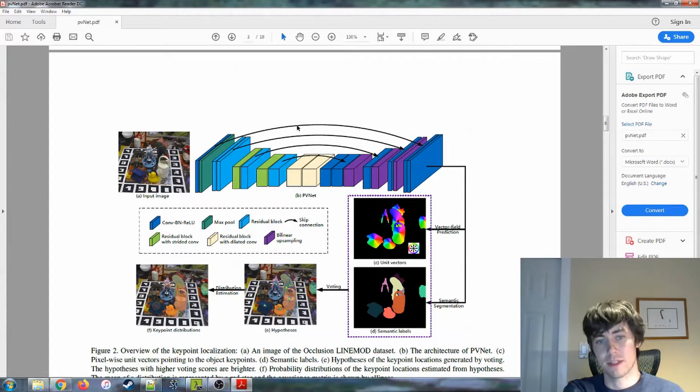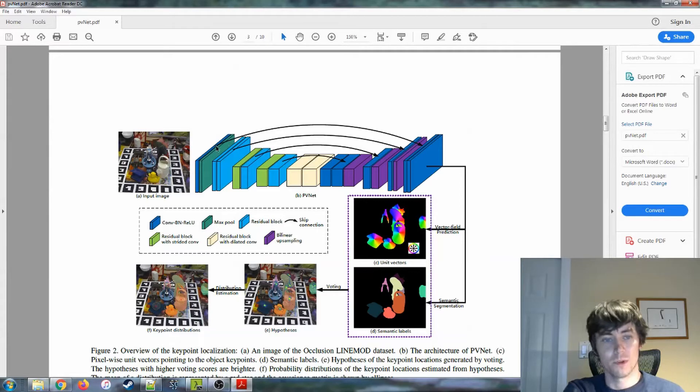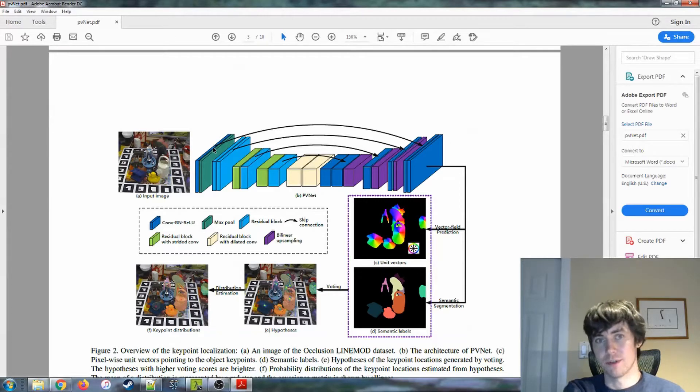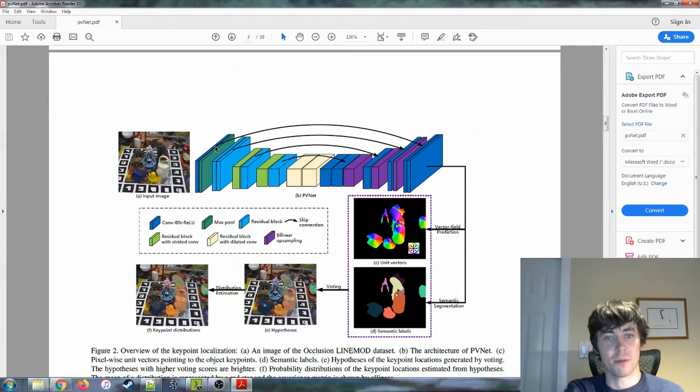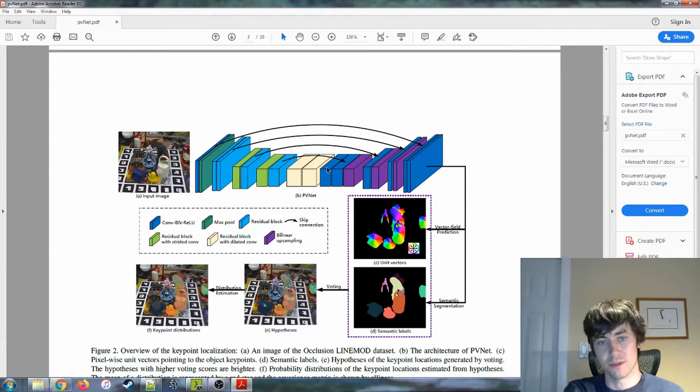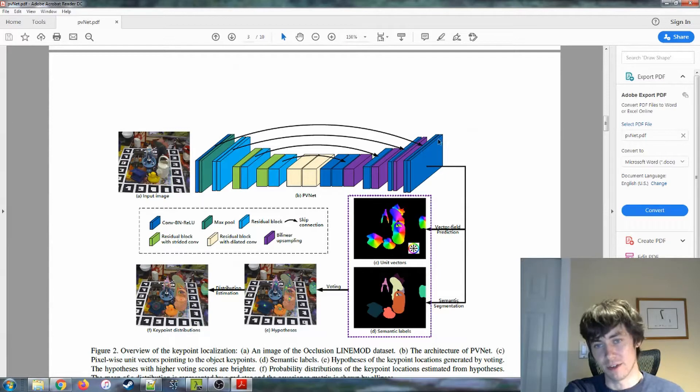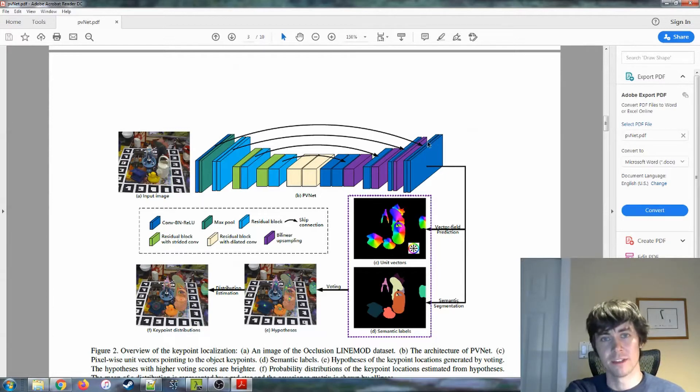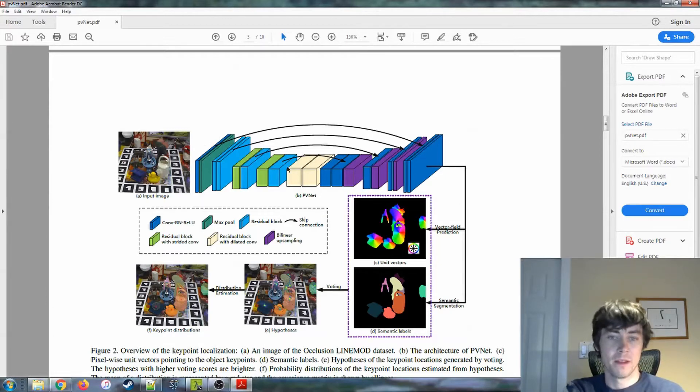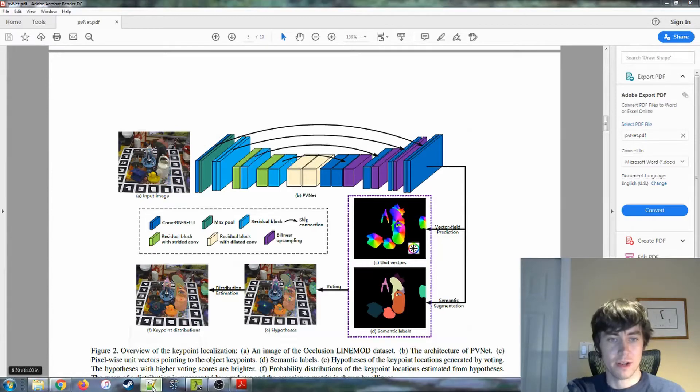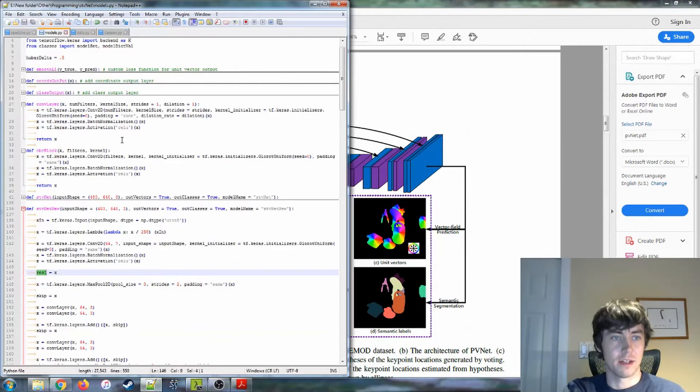Also important is these skip connections here. Those kind of do what they sound like. They pass the output of a certain block and don't pass it through this middle part here. They just pass it directly to the end, and then you can add those inputs together at that point.